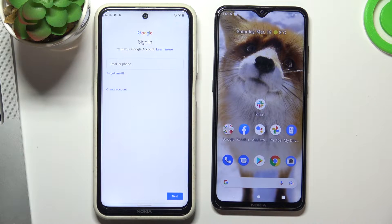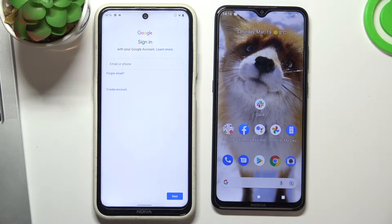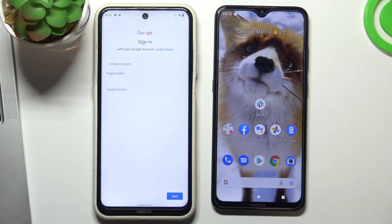But if the child knows the password from his own account, he'll be able to bypass the blocking of Google Family Link. Therefore you need to create an account for the child with a password that only you will know.